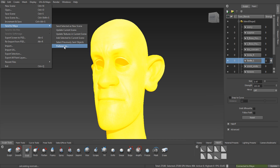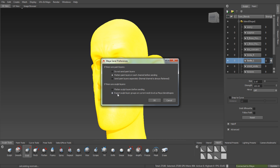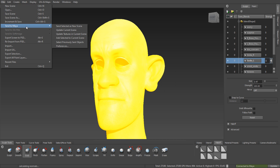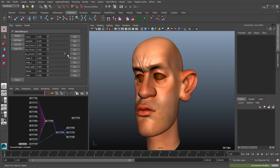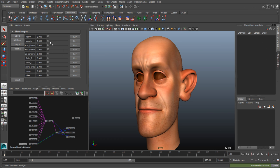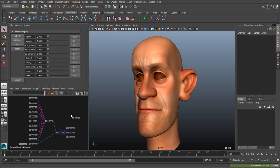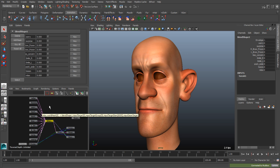New targets can be added or existing ones deleted within Mudbox and correctly and rapidly updated in Maya. This interoperability enables artists to take advantage of the intuitive Mudbox sculpting toolset to help create facial shapes and carry out sculpting on a per-shot basis.